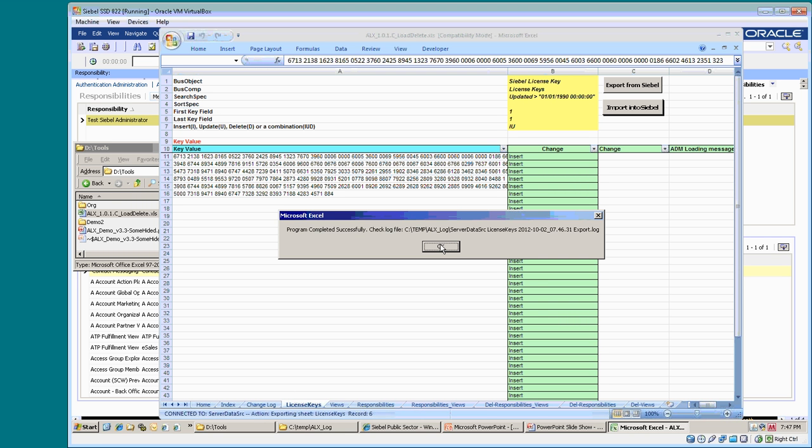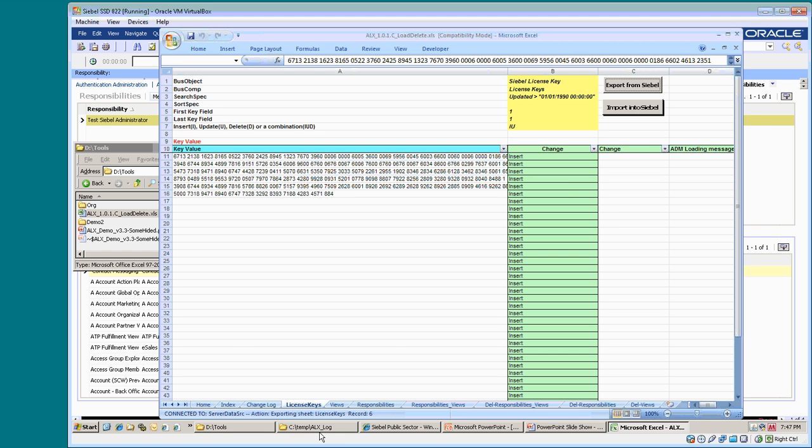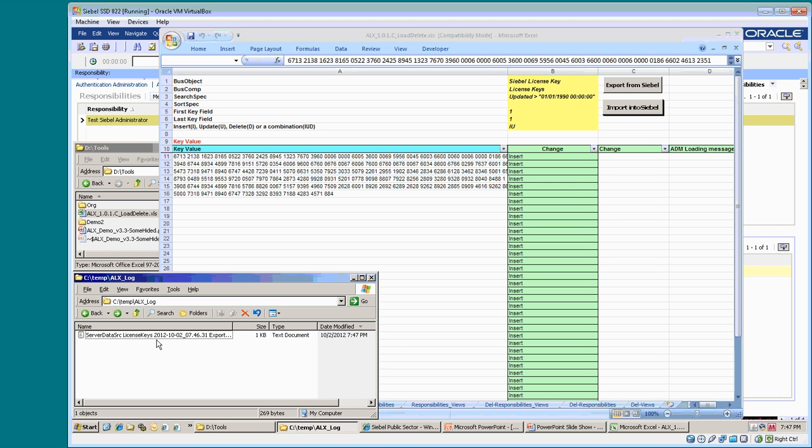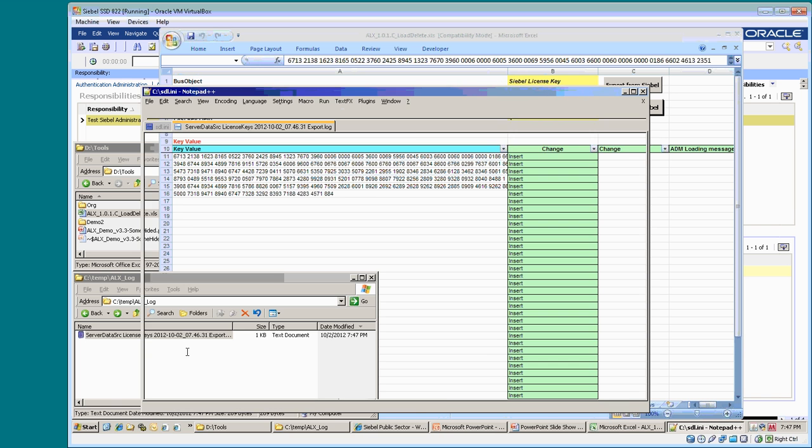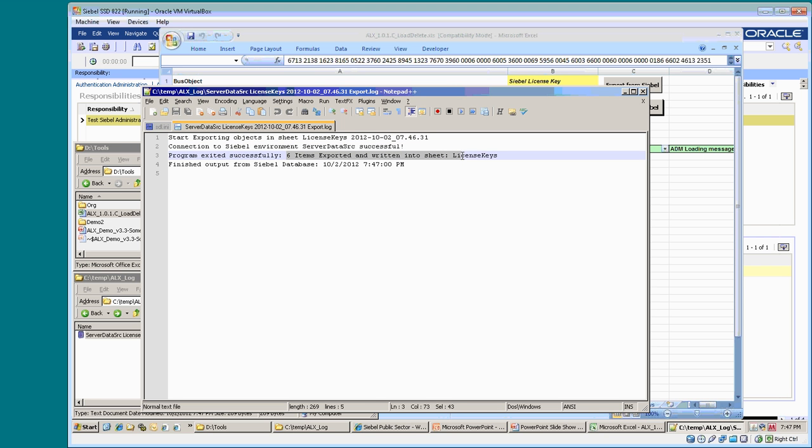There is my output and the log file. The log file shows the detail of what is loaded. Six items exported and written into the sheet license keys with a date and timestamp.